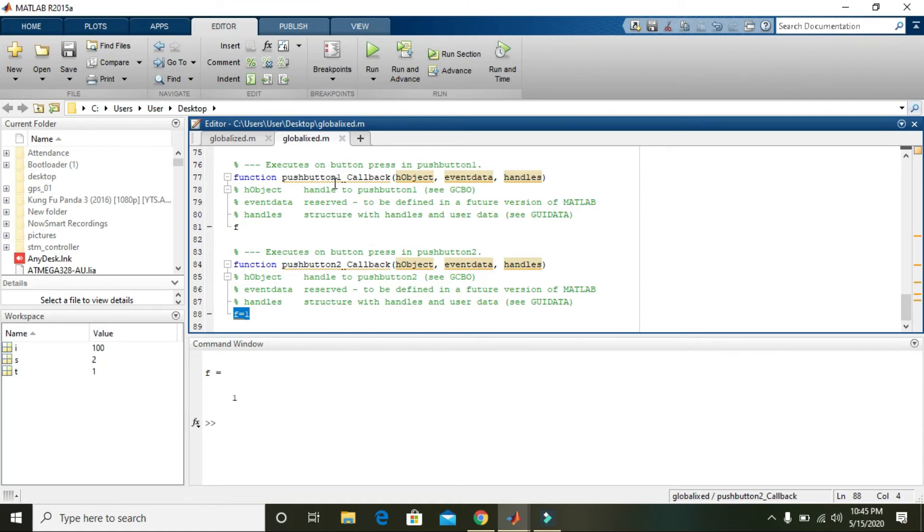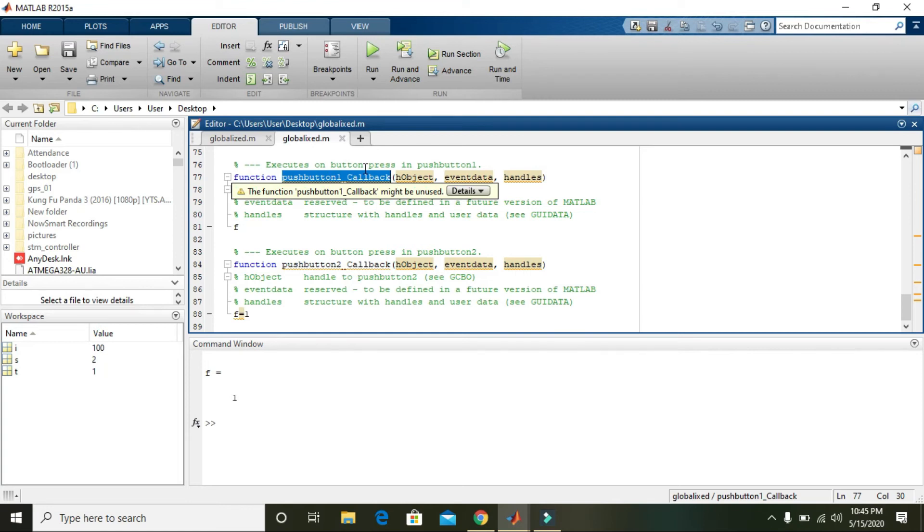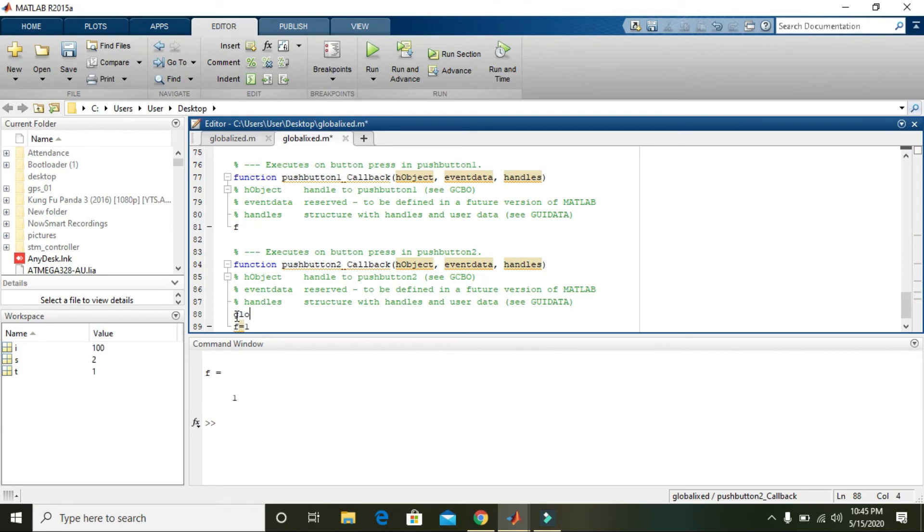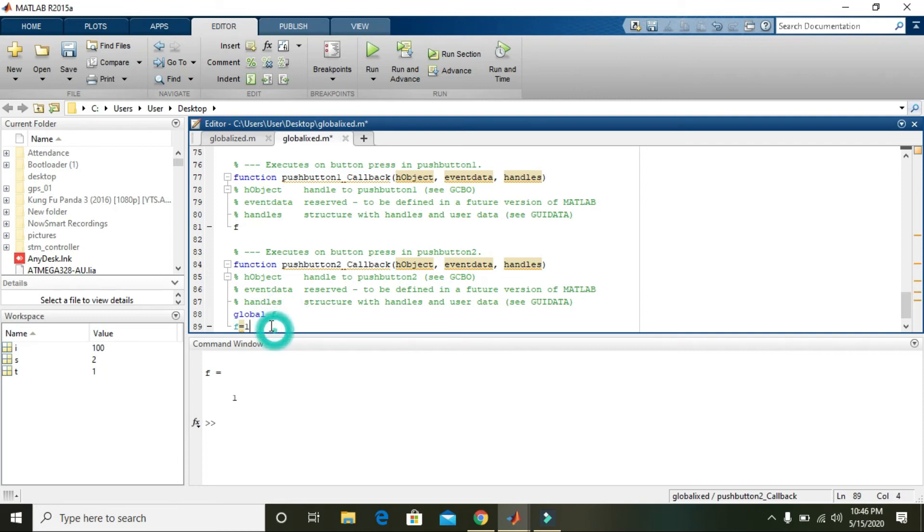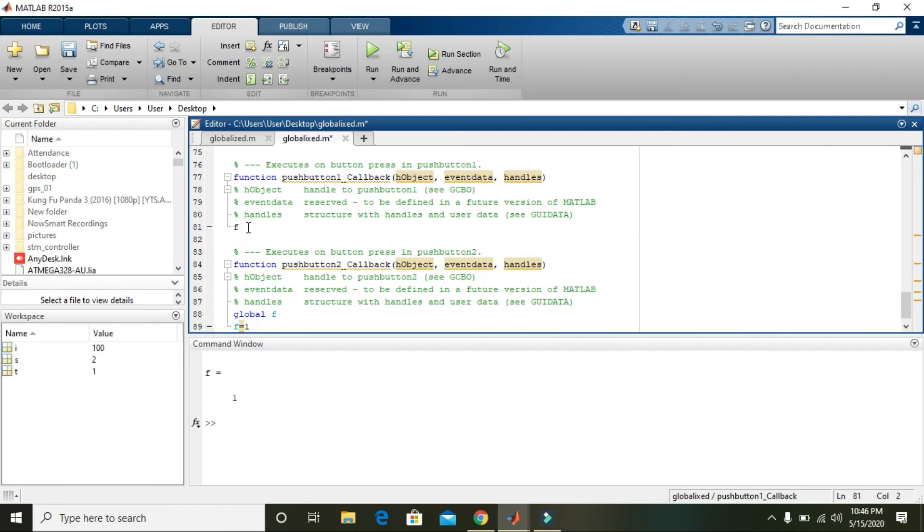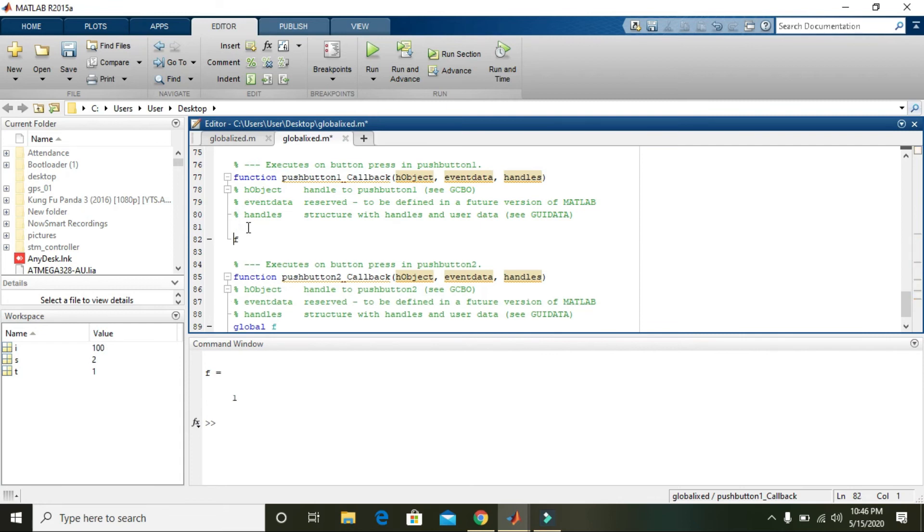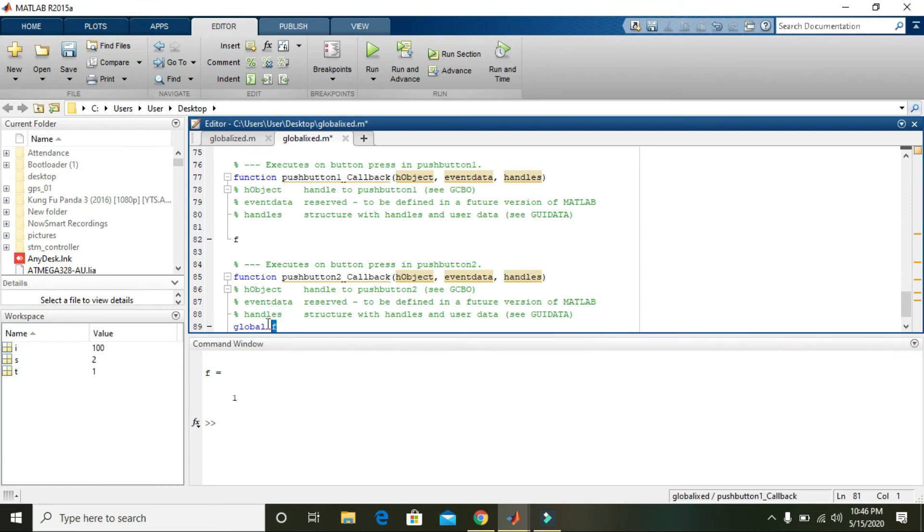You are supposed to write 'global f' here, and it will change its color. Now f is light blue or cyan color, so you can say that it is globalized. But one thing to be mentioned is that you must write global within all the functions.